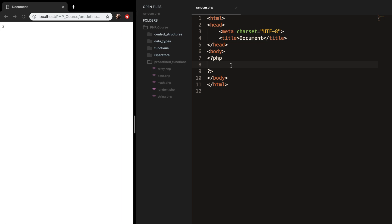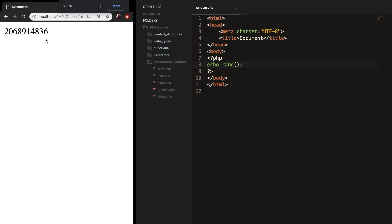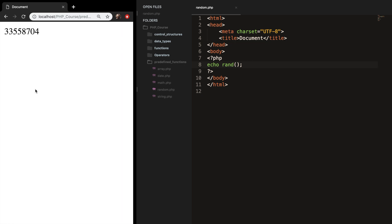So let's say that we want to echo out RAND and refresh the browser and you can see that the output is a pretty long number. And if we keep refreshing the browser the number will change.